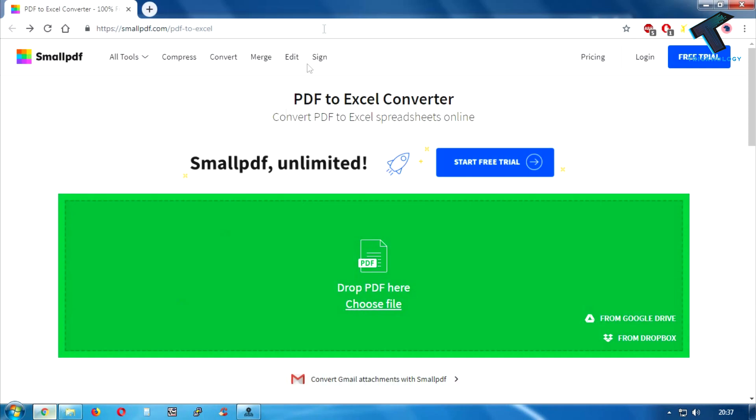First of all, you need to go to this website which is smallpdf.com. I will give you this link in my video description.